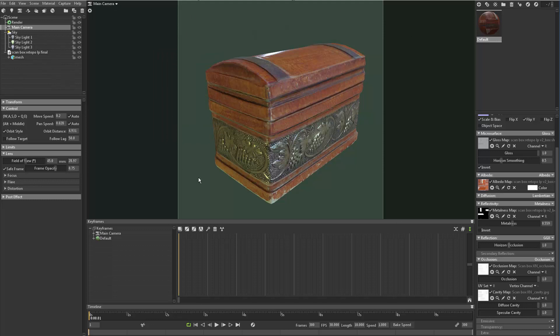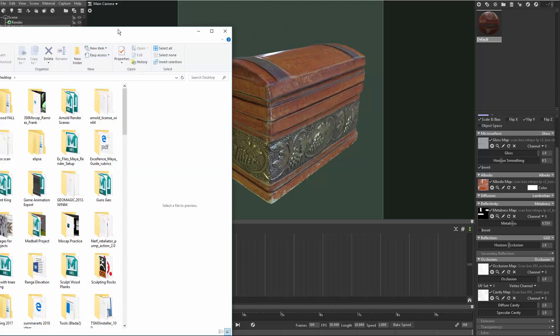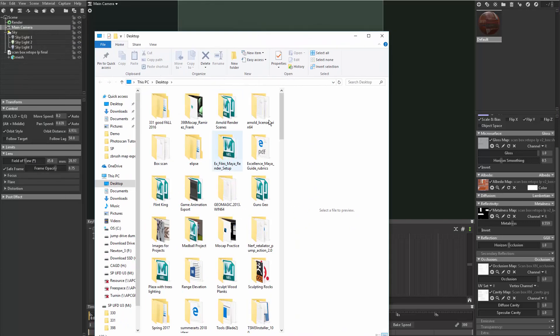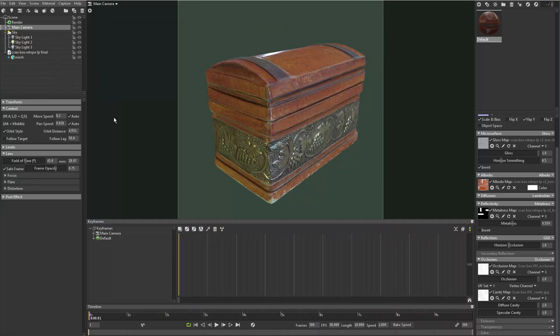Now I've got this safe frame knowing where my render is going to be, so that's a good guide there. If you go back to Capture, there's also show output folder in here - this is where you can send your stuff to. You can set that directory and say where is it going. Right now by default it goes to the desktop of your computer, so you can check there.